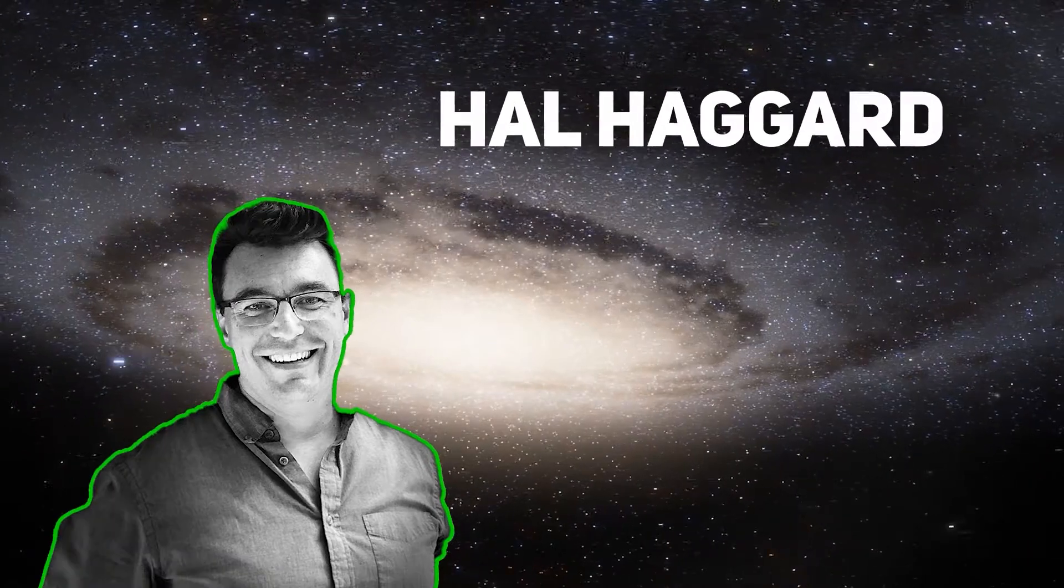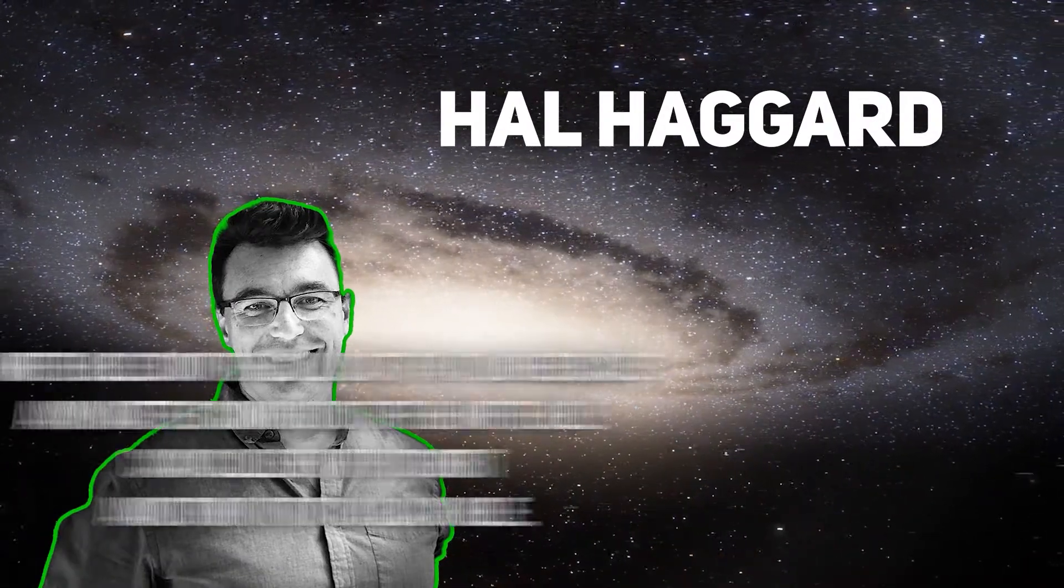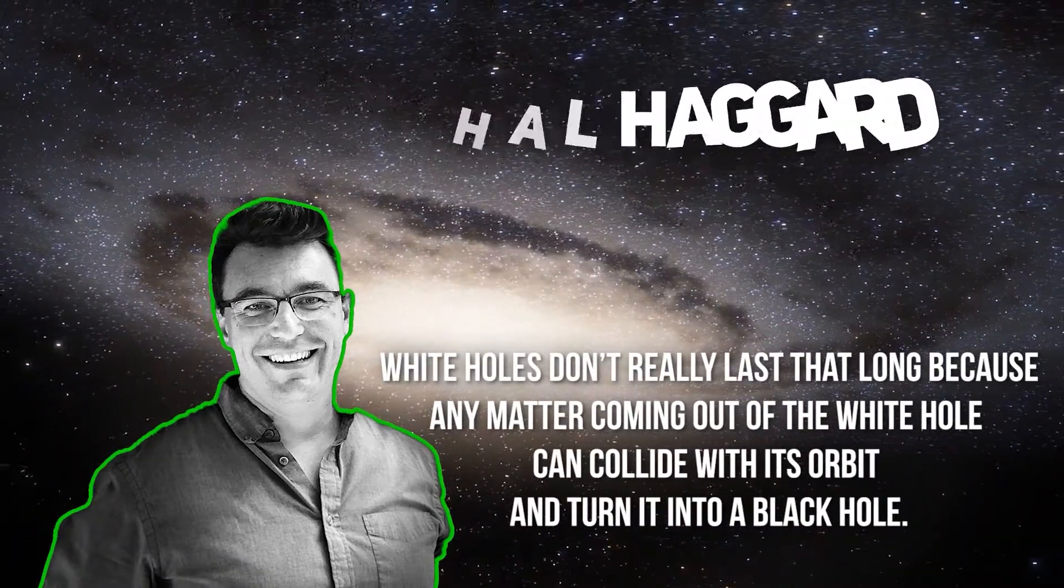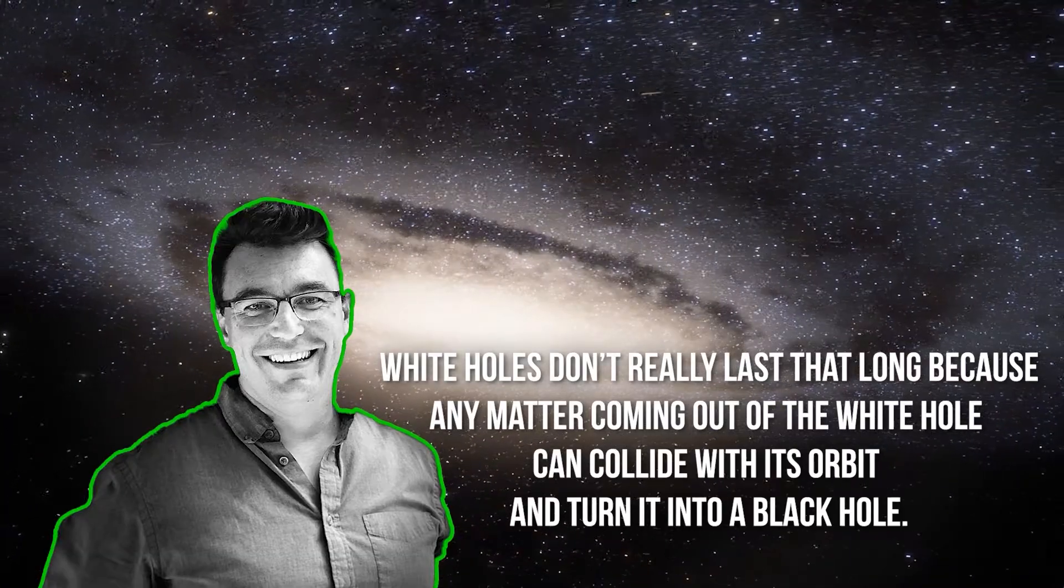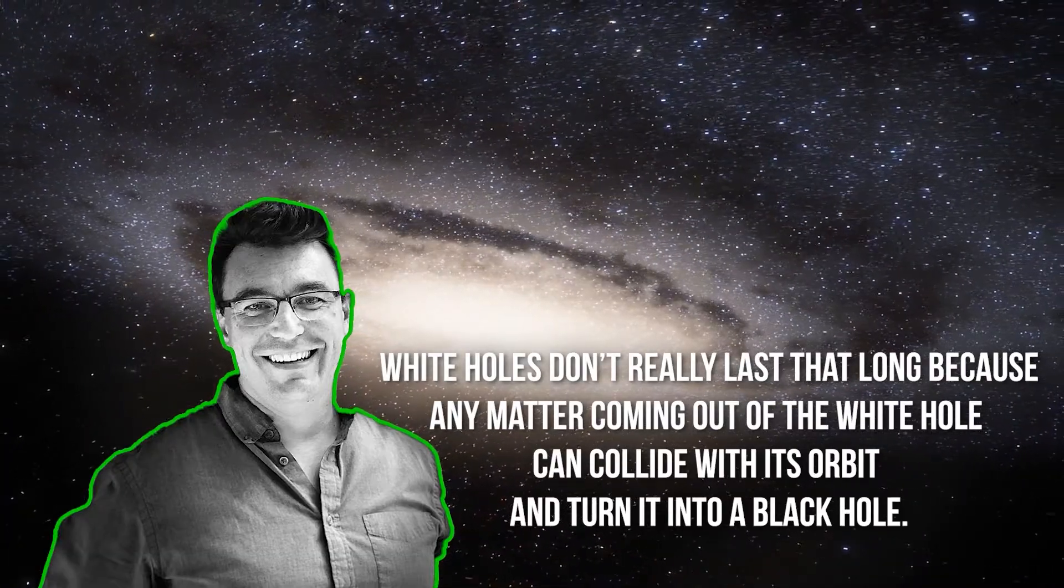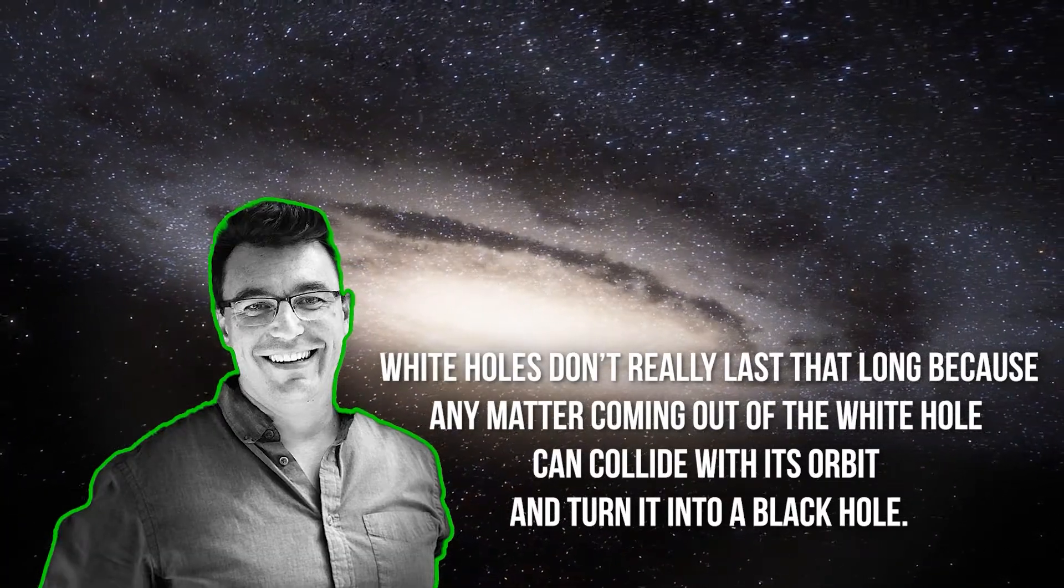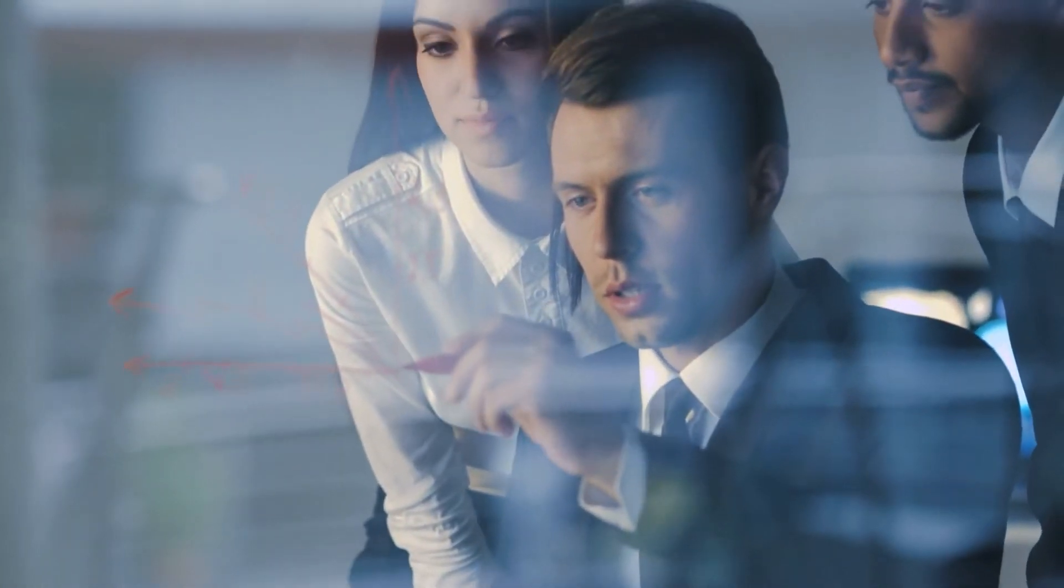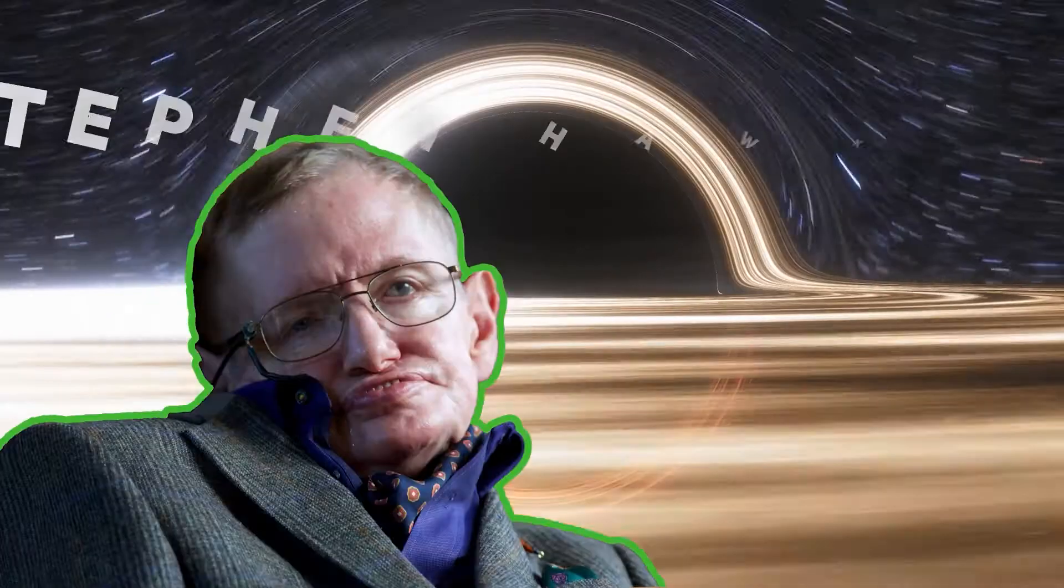Hal Haggard, a theoretical physicist, says that white holes don't really last that long because any matter coming out of the white hole can collide with its orbit and turn it into a black hole. So to understand white holes properly, we actually need to find and analyze one.